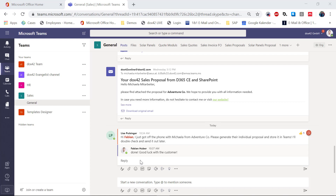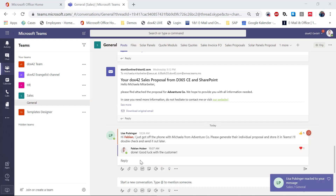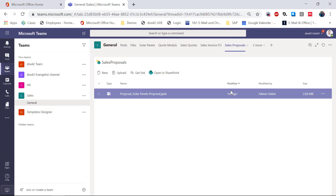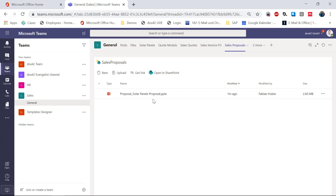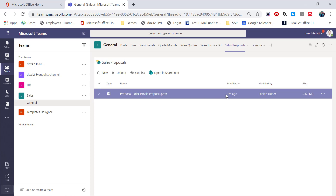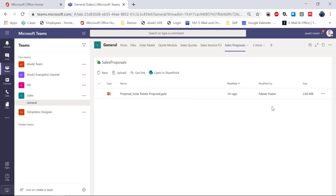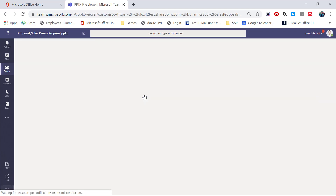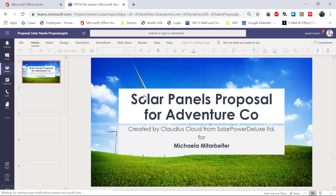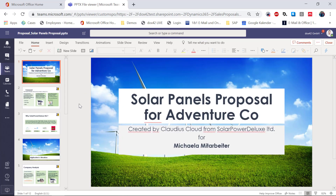I'm very happy that Fabian has done the job, so I'm just going to send him a small heart. Now I go to my sales proposals and I'm going to check the presentation he generated. Here, still in Teams, I can see a proposal for solar panels was generated one minute ago by Fabian Hoover — because we are using Azure Active Directory in the background, I can always see who has generated the presentation. Let's have a look. Opening it here, still in Teams, I can see we now have a PowerPoint presentation for AdventureCO, for Michaela.